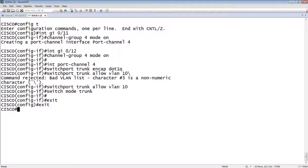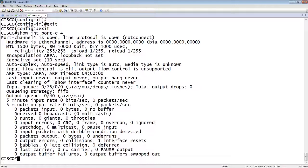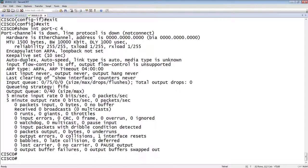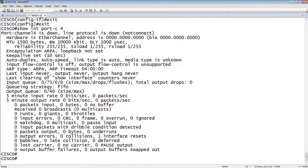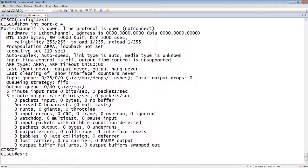So we now should be able to do a show interface port-channel 4. So it is down and down. It's not connected. It's not administratively down, it's just not connected, which means that neither port 10 or 11 that I configured are up interfaces. So it's not going to bring the port channel interface up. So that's how we would do it on Cisco side.